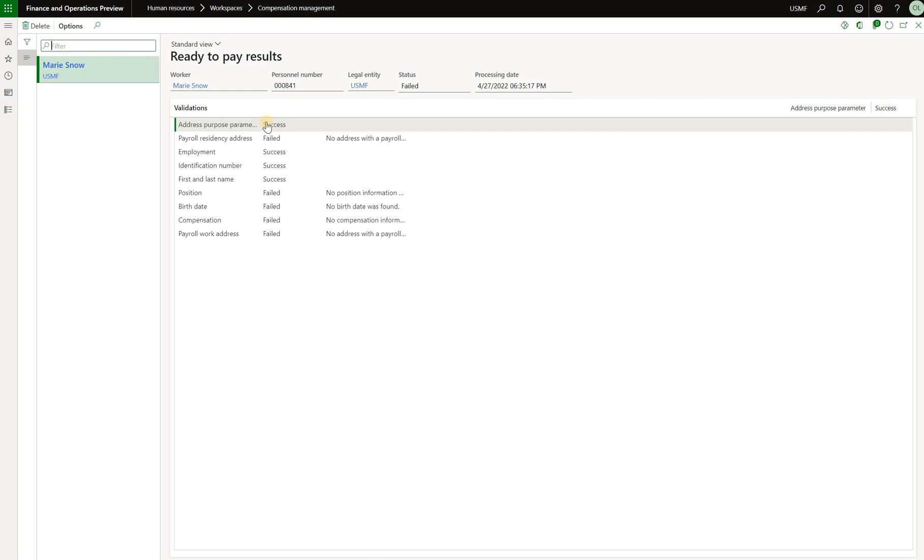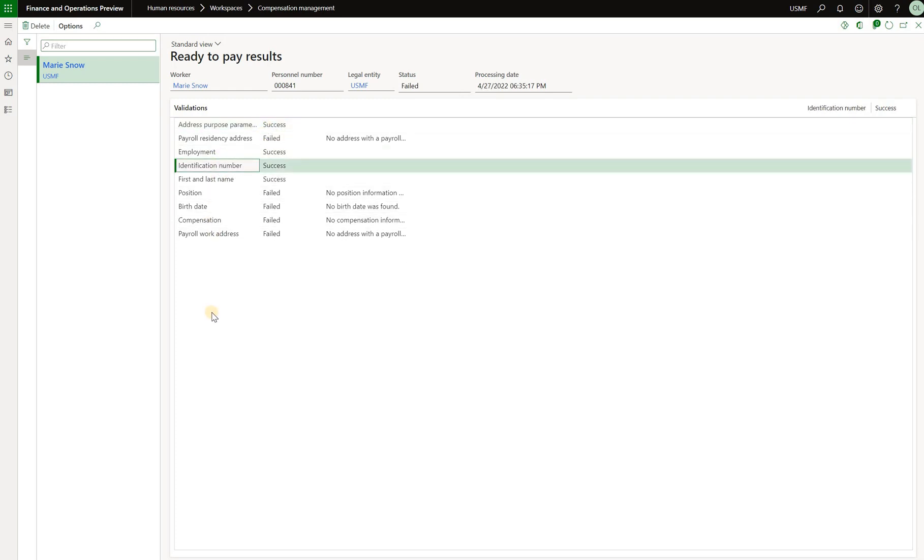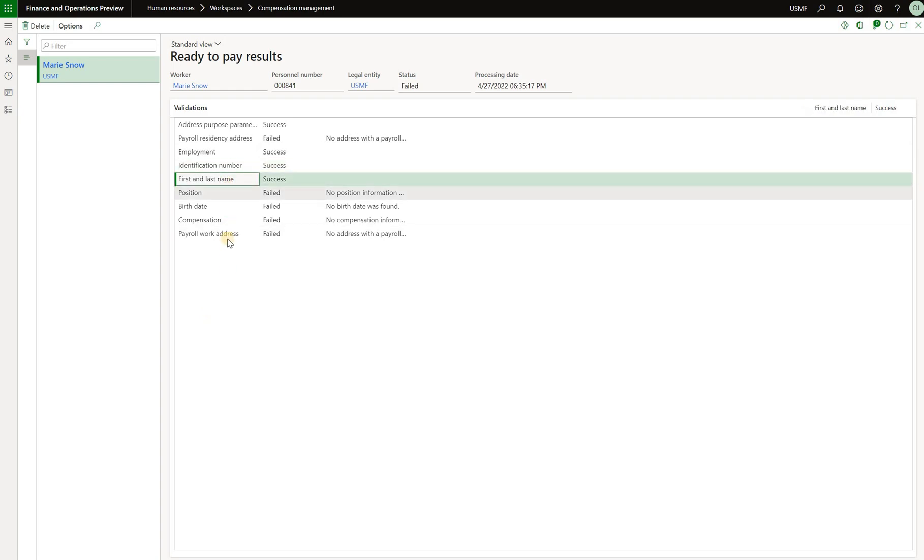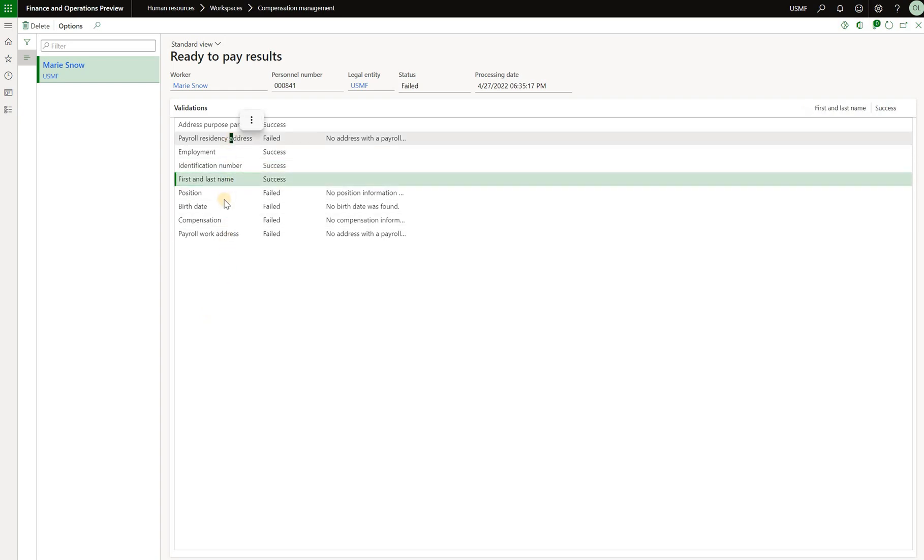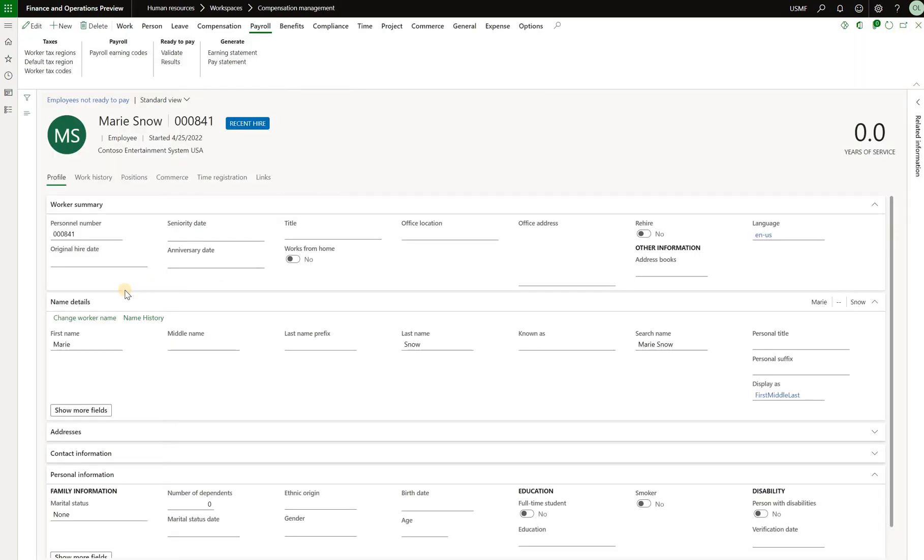So what we see here is certain things are success. For example employment has been defined. We have a personal id defined, first and last name also has been set but now we see certain addresses that are missing. So we see payroll residency address is missing as well as the payroll work address is missing. With that in place let's just go back and add that address to that worker.